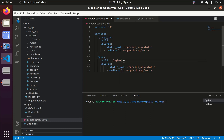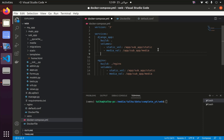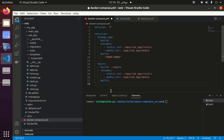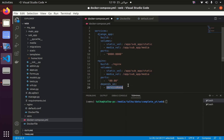Next we have to define the ports. The port for django_app is 8000, because we are getting data from port 8000, so ports are 8000:8000. The port for nginx is 8080, because nginx is serving at port 8080 in our case. Our nginx depends_on django_app - if our django_app is running we need to run nginx, and if our django_app is not running we don't need to run nginx.